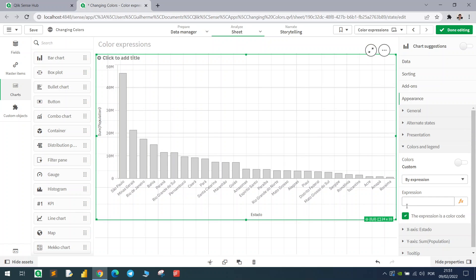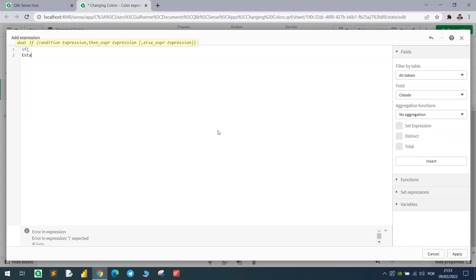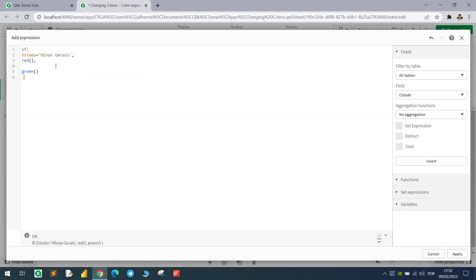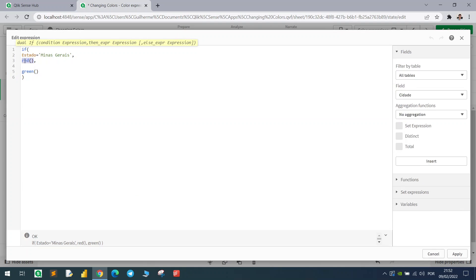I can come here and type my expression. Let's say: if the state equals 'Minas Gerais', color it in red; otherwise color it in green. Hit apply — and there we go. We now have that state in red and all others in green.